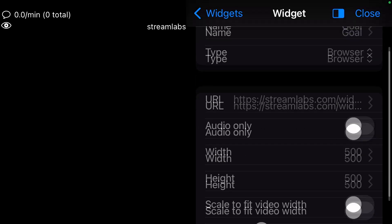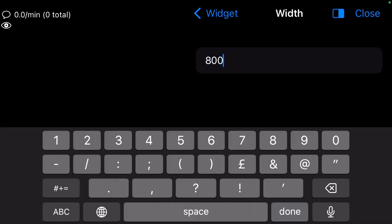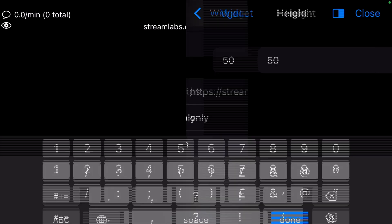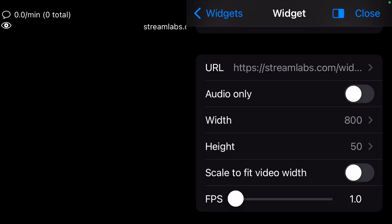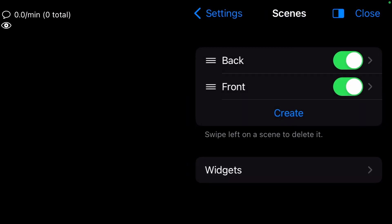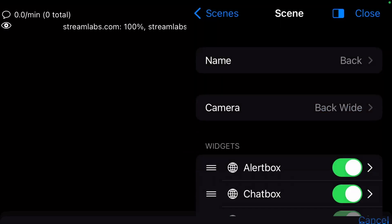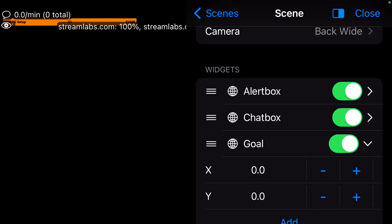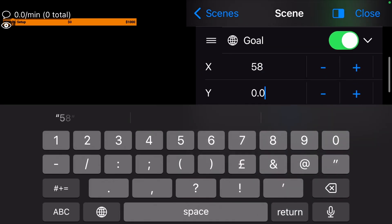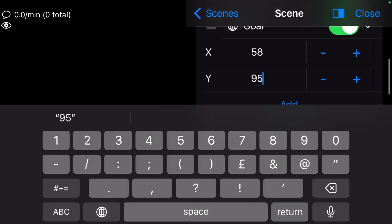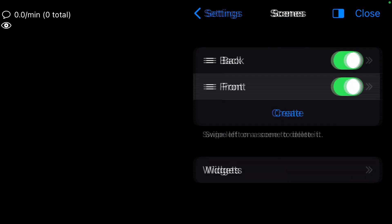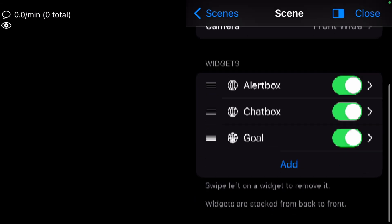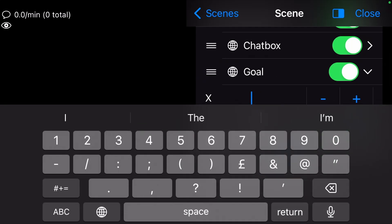Set the Width to 800, the Height to 50, and the FPS to 1. Add the new widget to the back scene and set Y to 58 and X to 95 to bring it to the right bottom of the scene. Now add the same widget to the front scene and use the same values for X and Y.